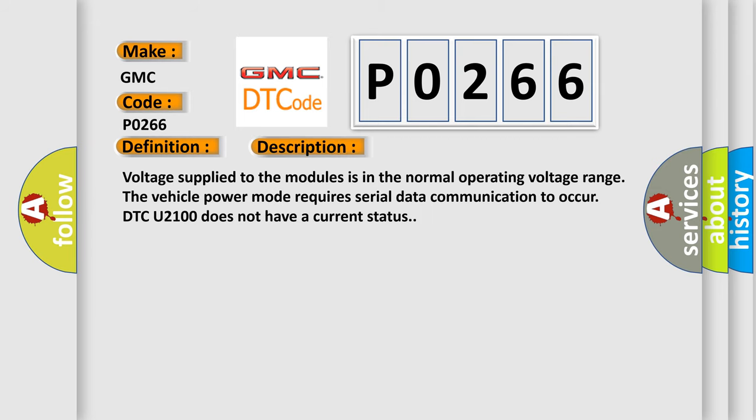Voltage supplied to the modules is in the normal operating voltage range. The vehicle power mode requires serial data communication to occur. DTC U2100 does not have a current status.